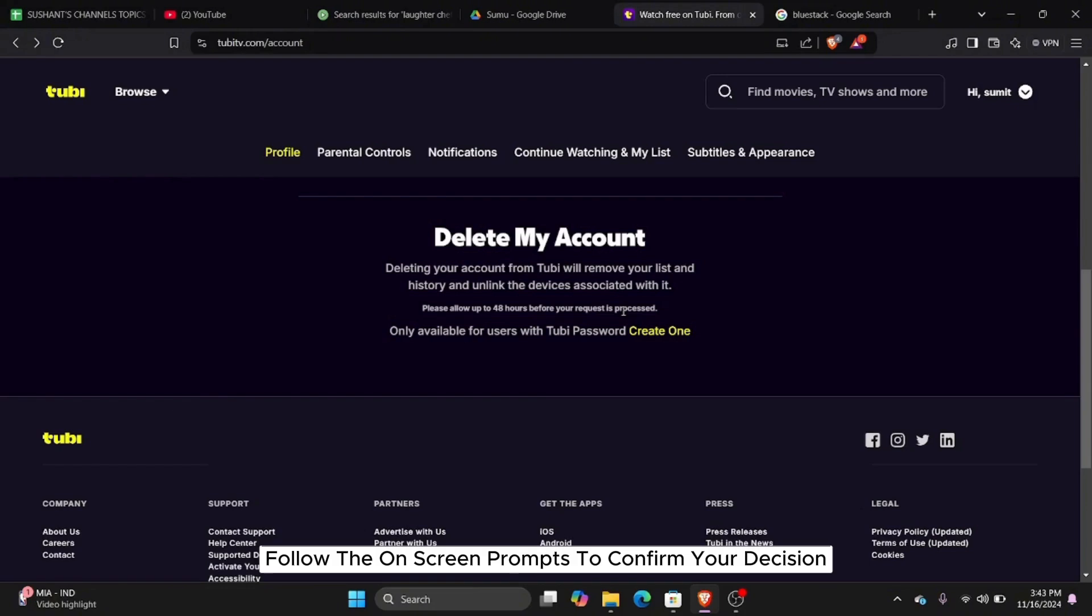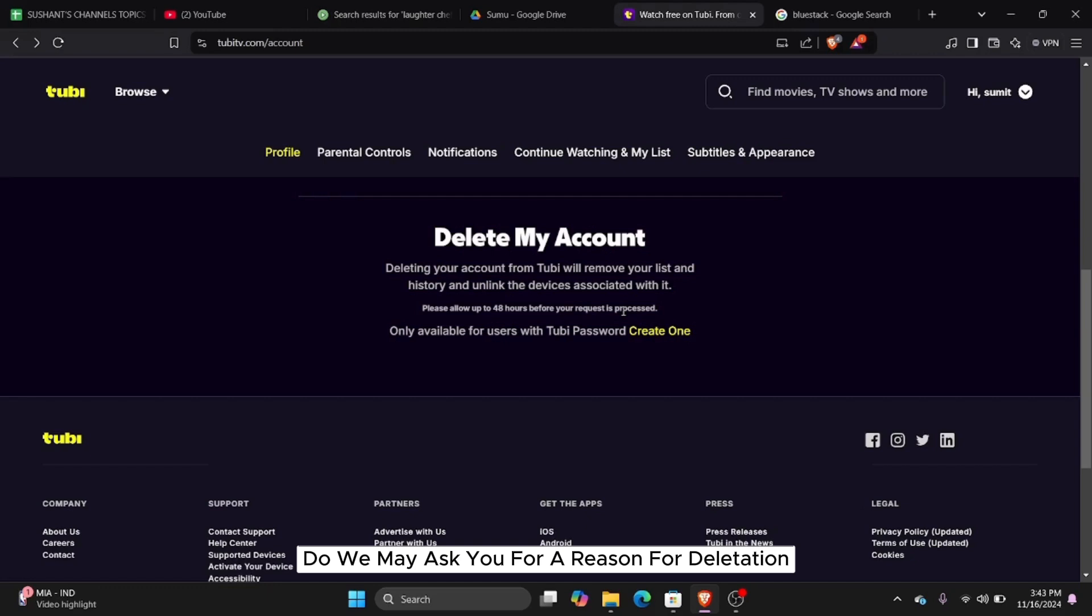Follow the on-screen prompts to confirm your decision. Tubi may ask you for a reason for deletion or verify your identity before completing the process.